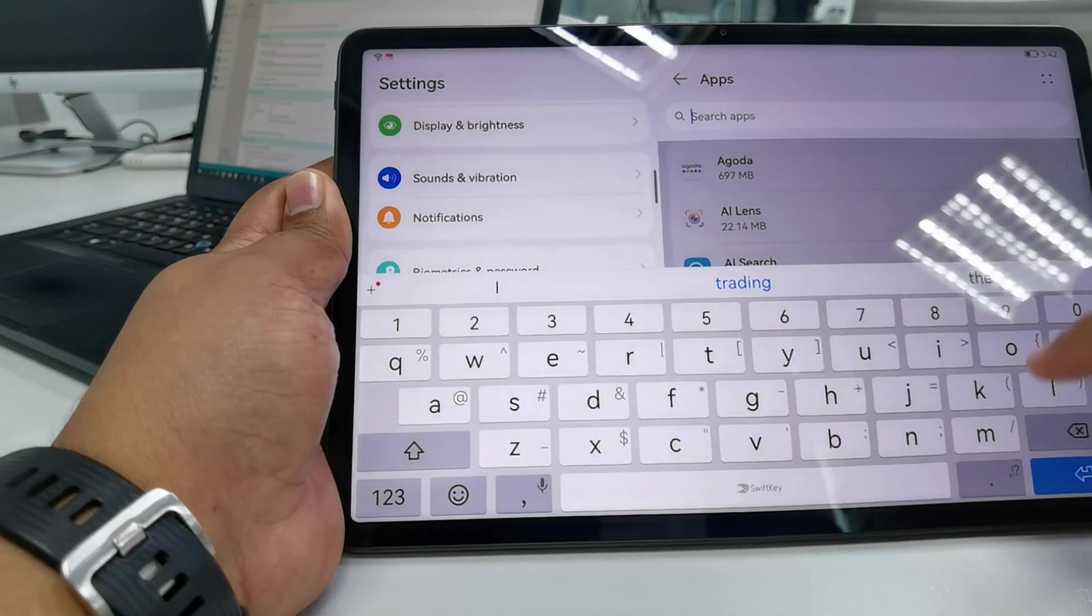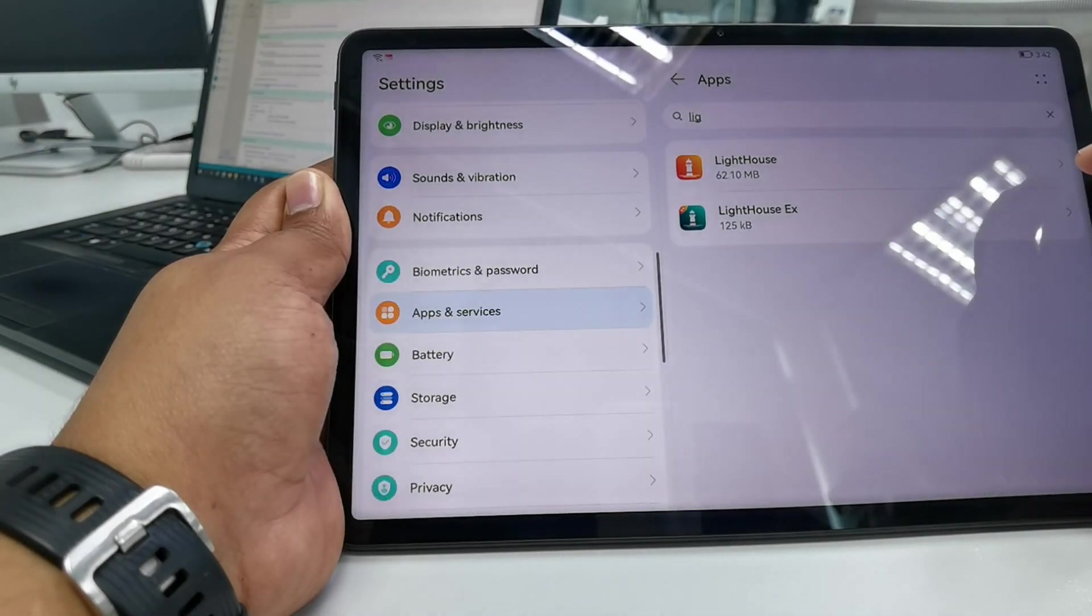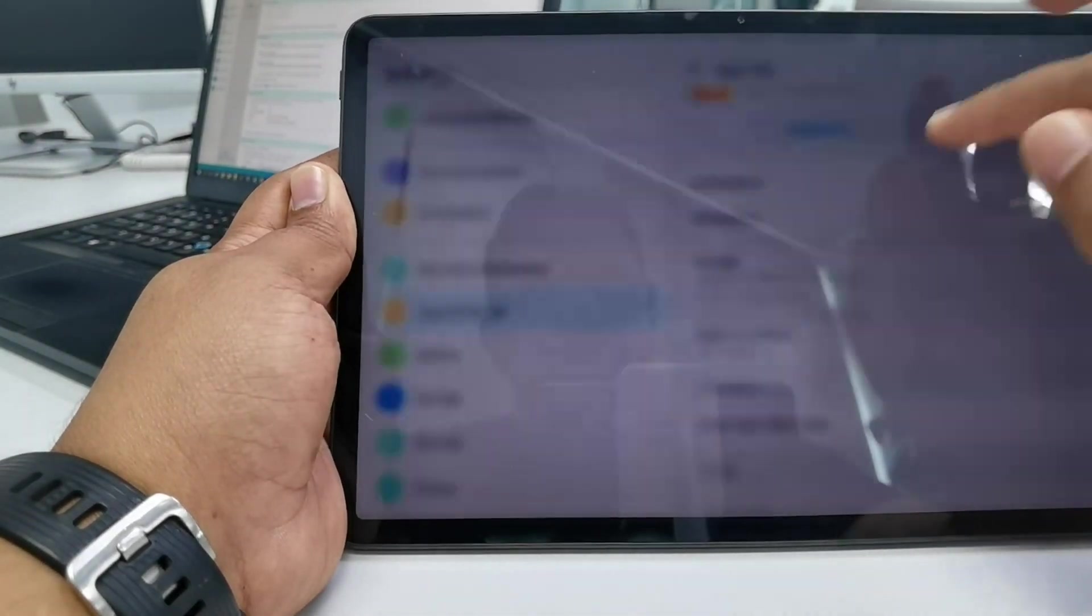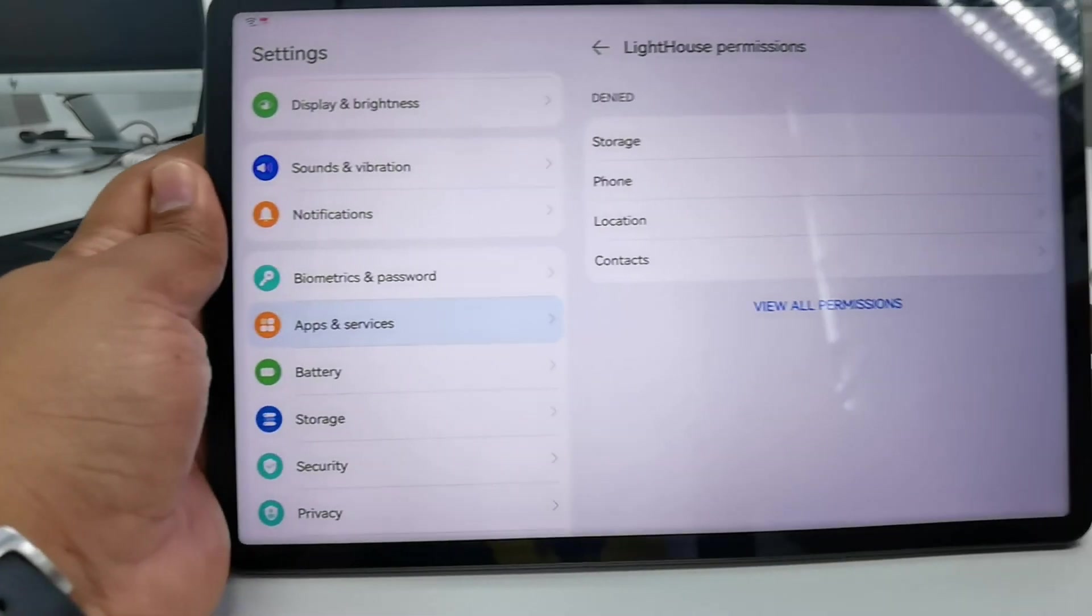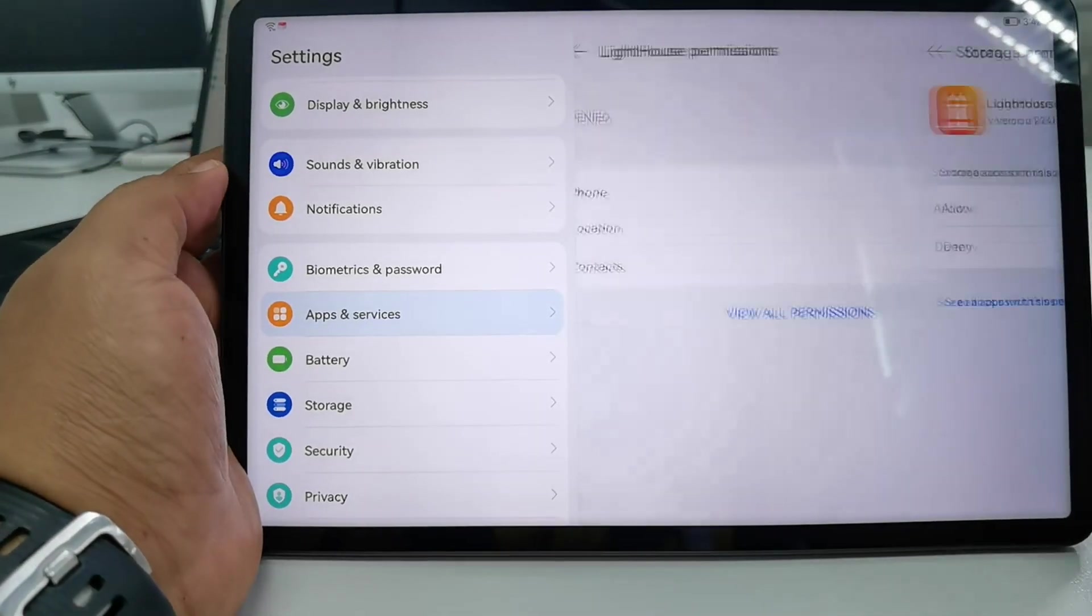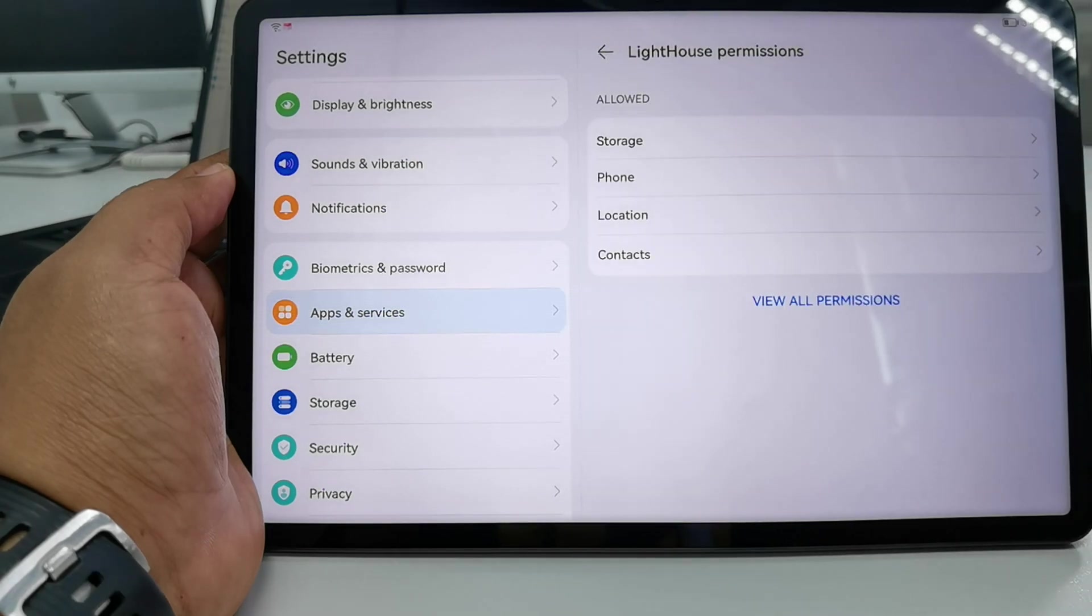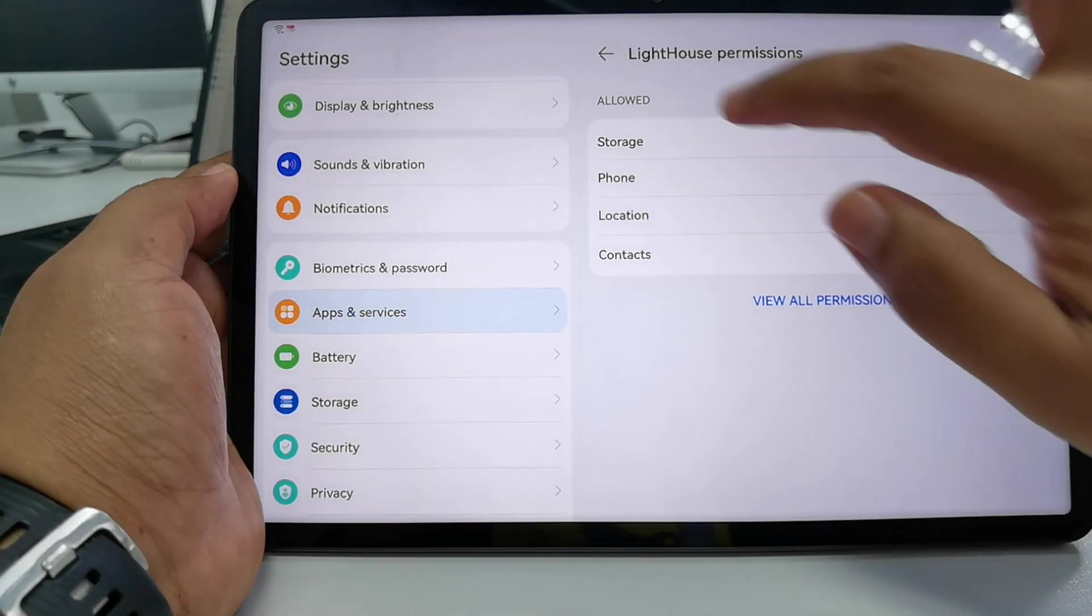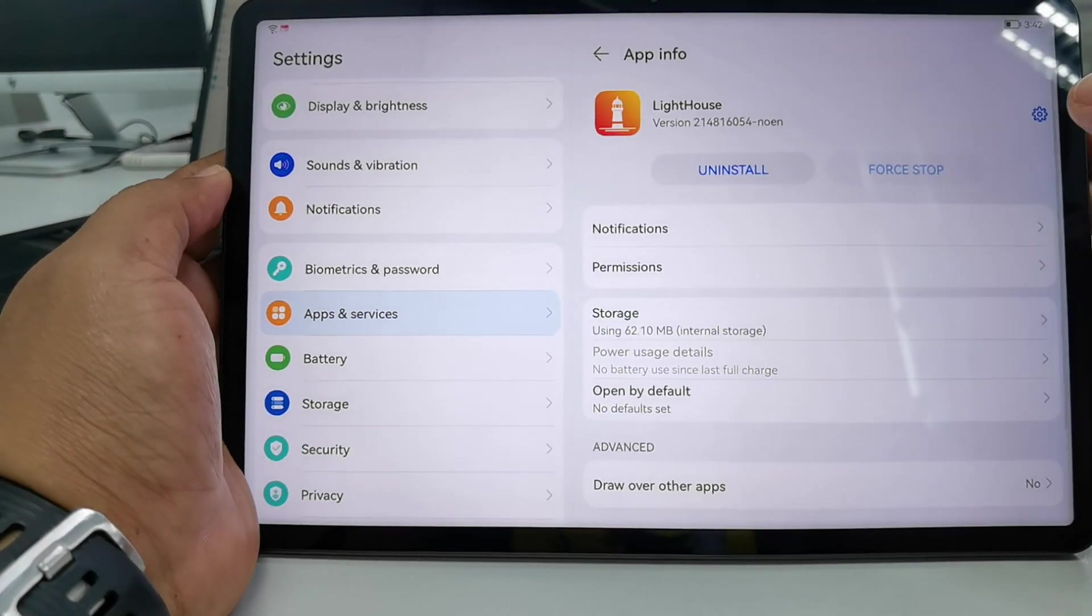If I type Lighthouse, go here, go to the permissions. By default you can see here all the permissions are denied, so just make sure that we allow them. Now it is done and we should be good to proceed with the setup.